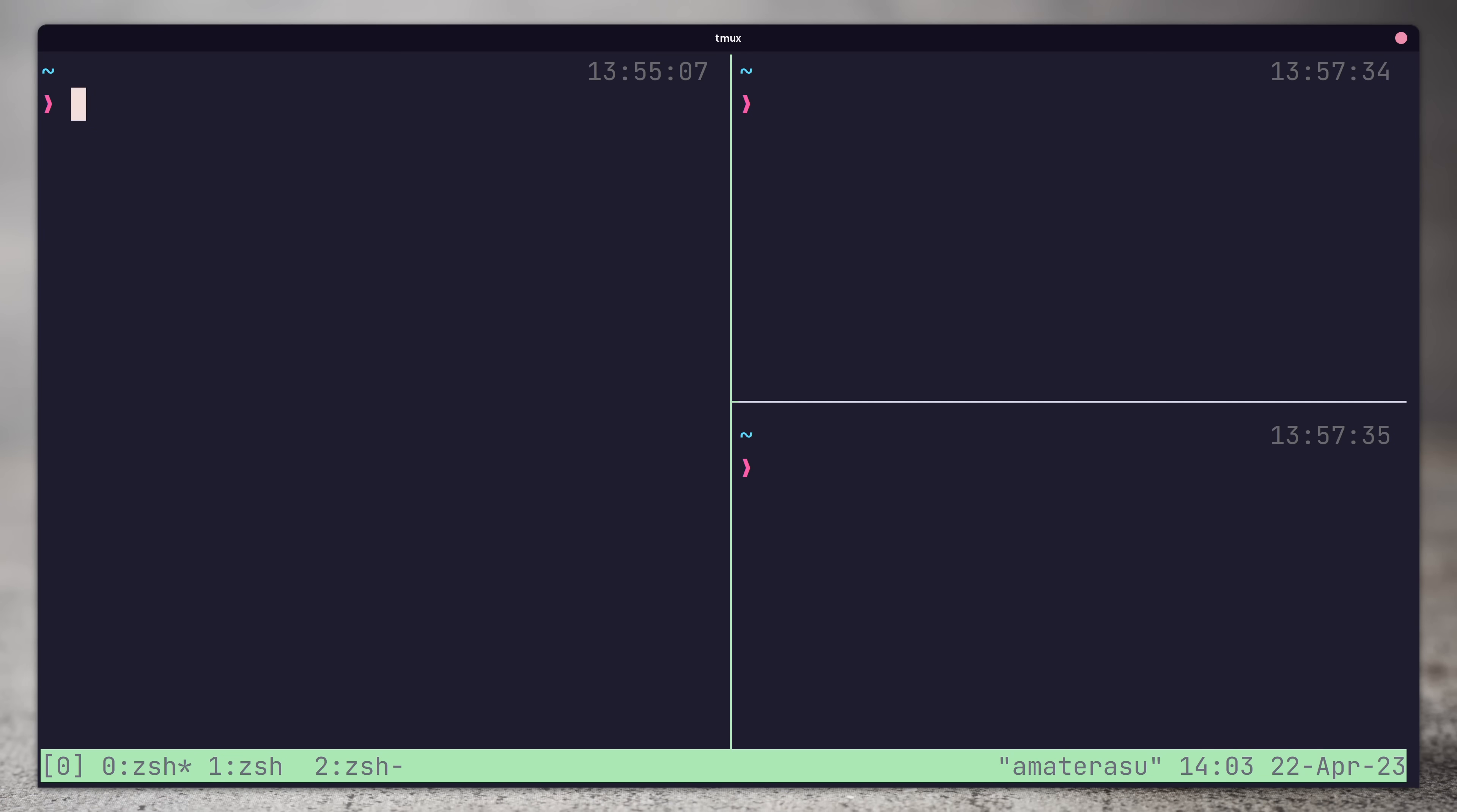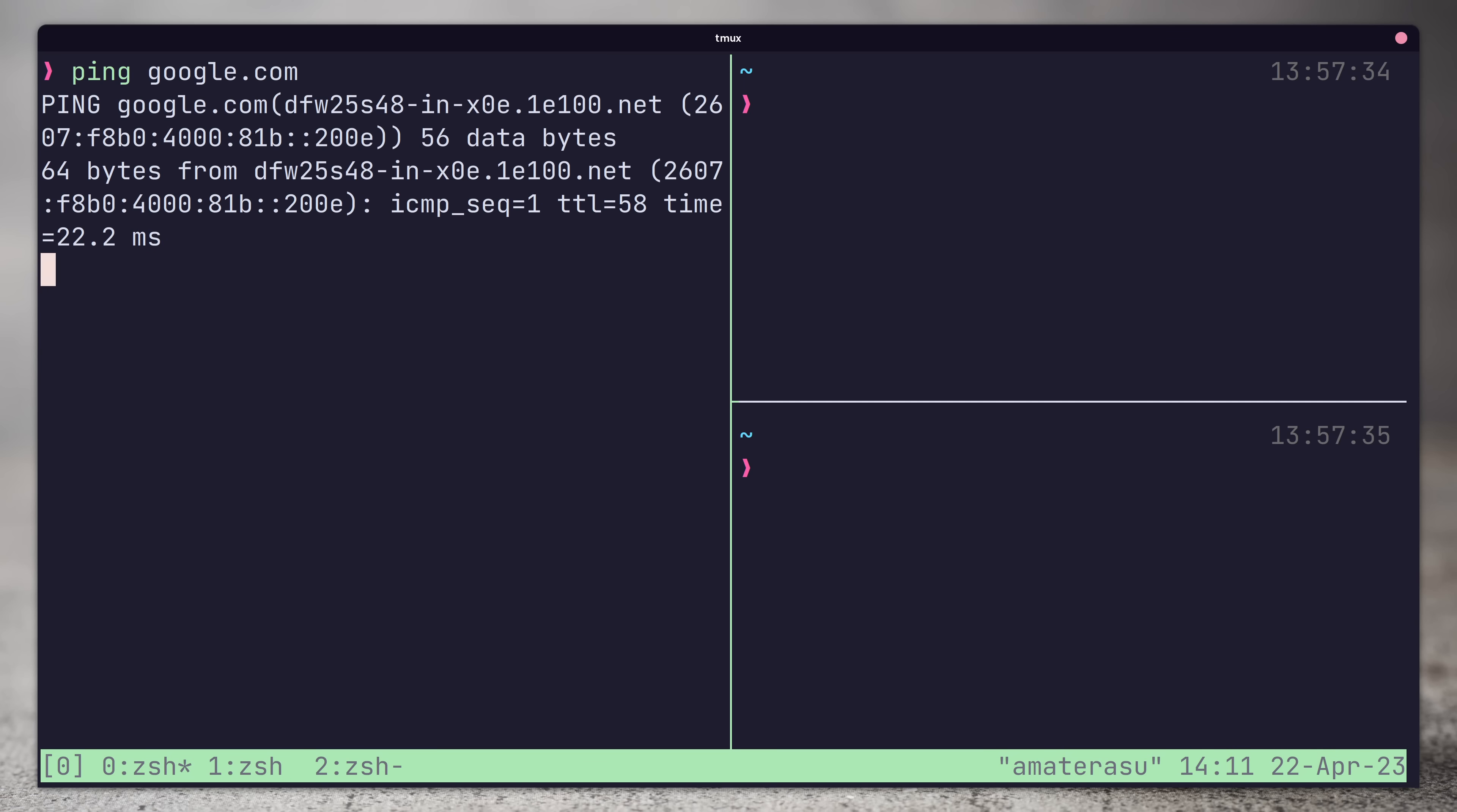Panes are splits in the window, and represent an individual terminal session. There will only be one active pane at a time that you'll interact with. In this window, I have three panes which have been created by splitting the window horizontally and vertically. My current active pane is the one on the left which I can enter commands into.